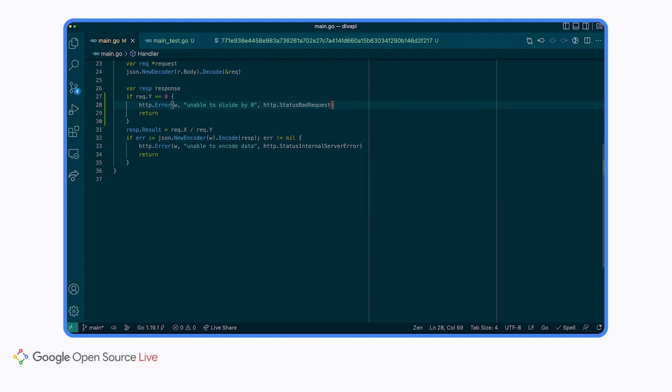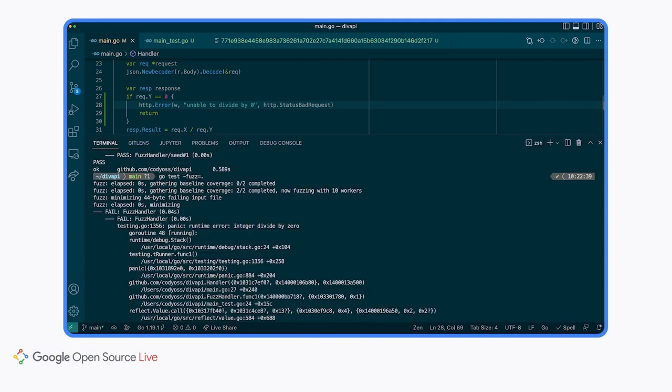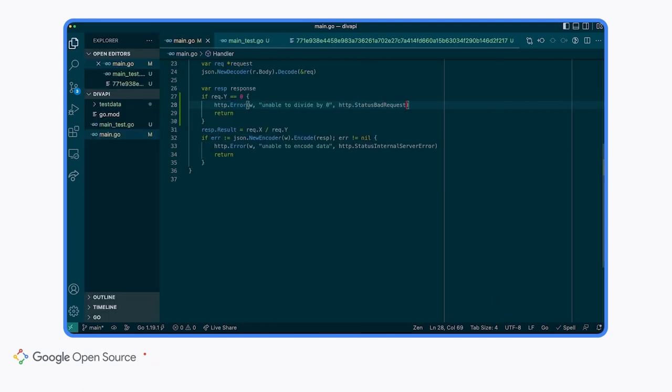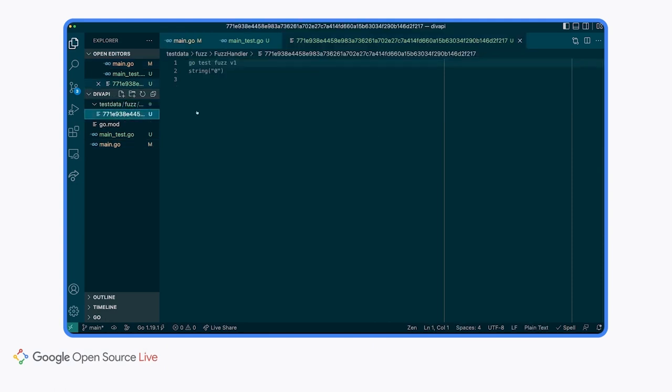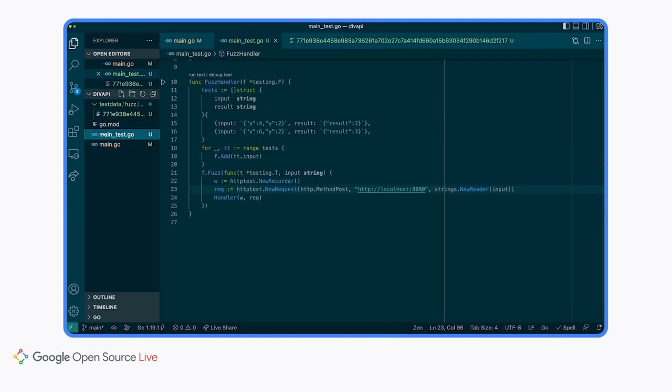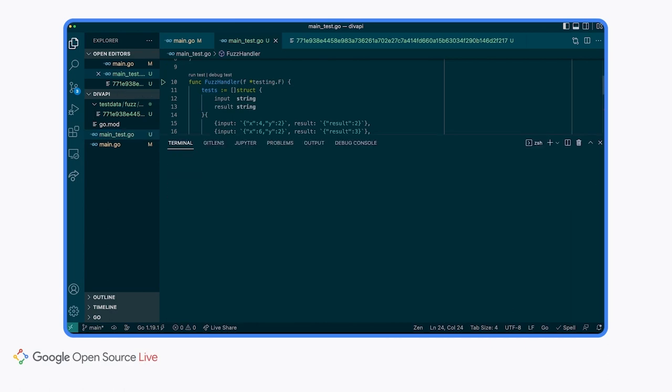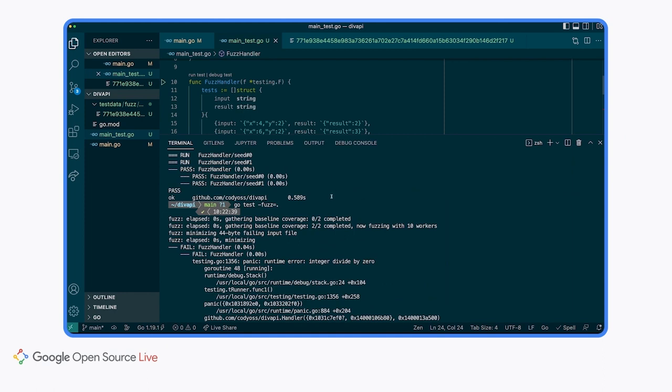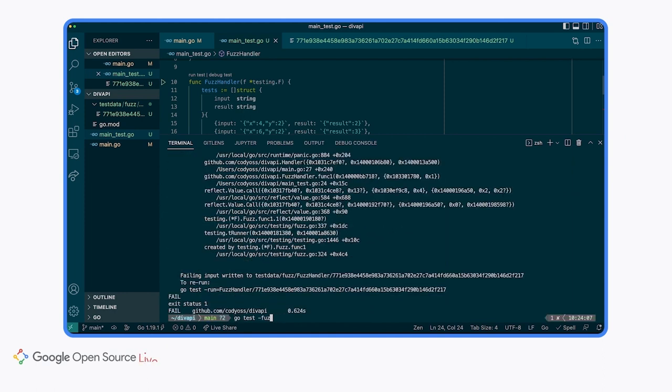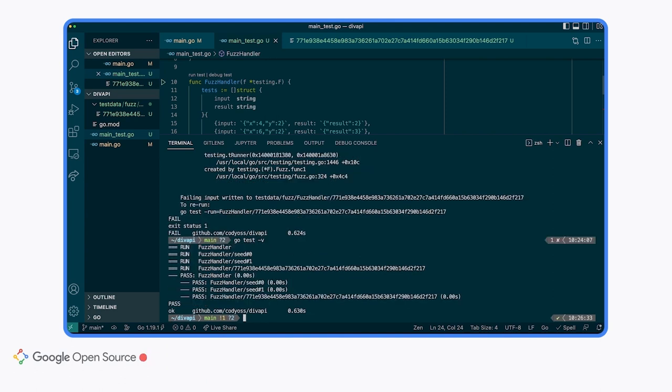The great thing about when a fuzz test fails is that it records the failing result. This result is saved to the test data folder, which on future go test runs will be used as a seed corpus and run every time as a unit test to make sure that we never have a regression for this test again. You can see that here. For this reason, it is good to check in this folder. Let's run our test again to see if that fixed it. So we'll just run a go test because that result has already been saved.